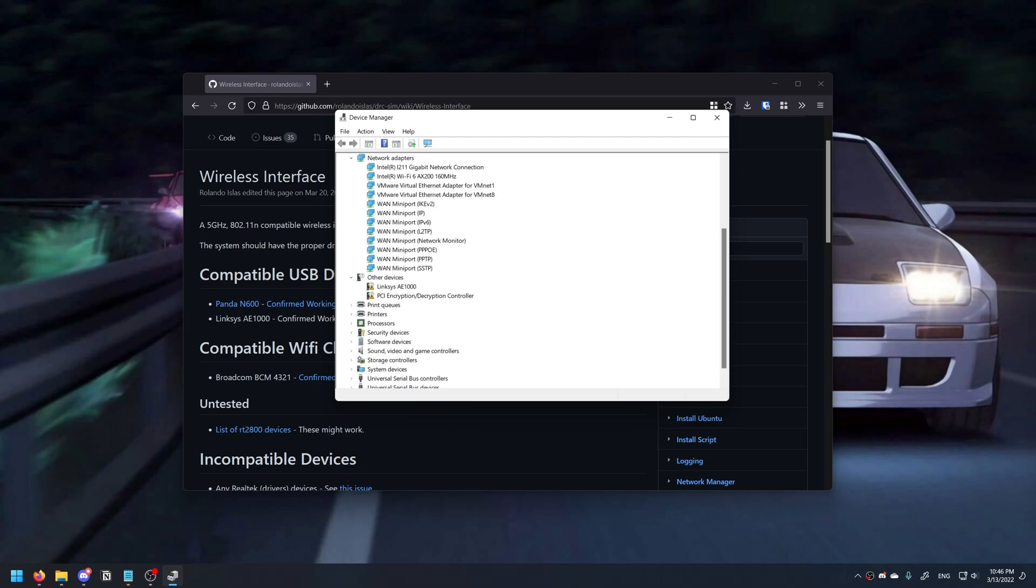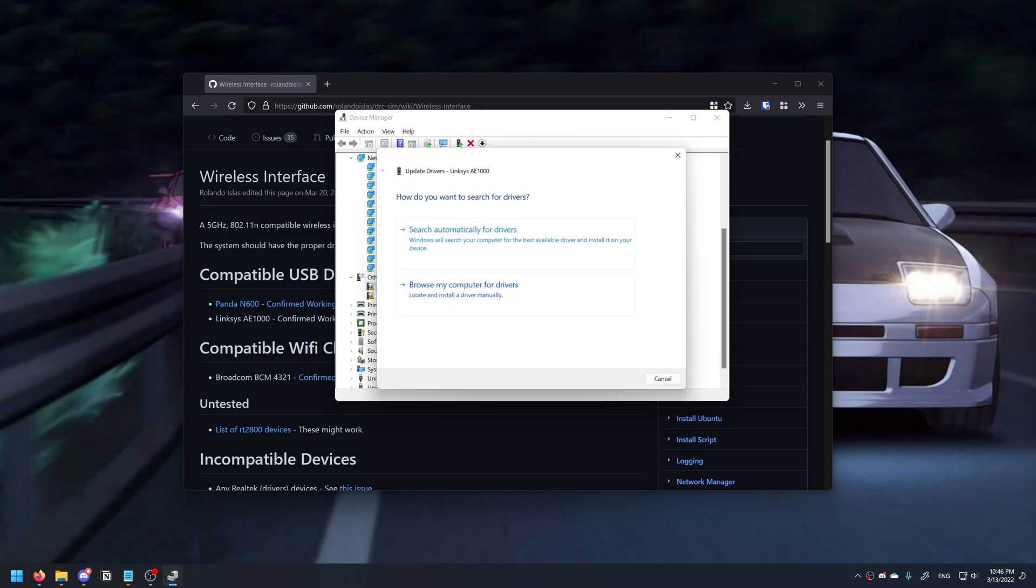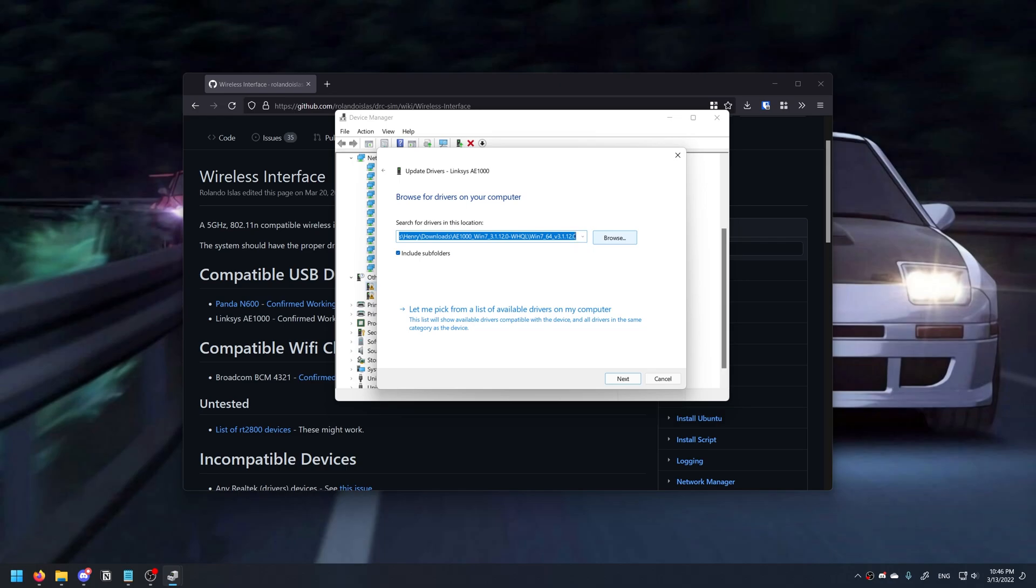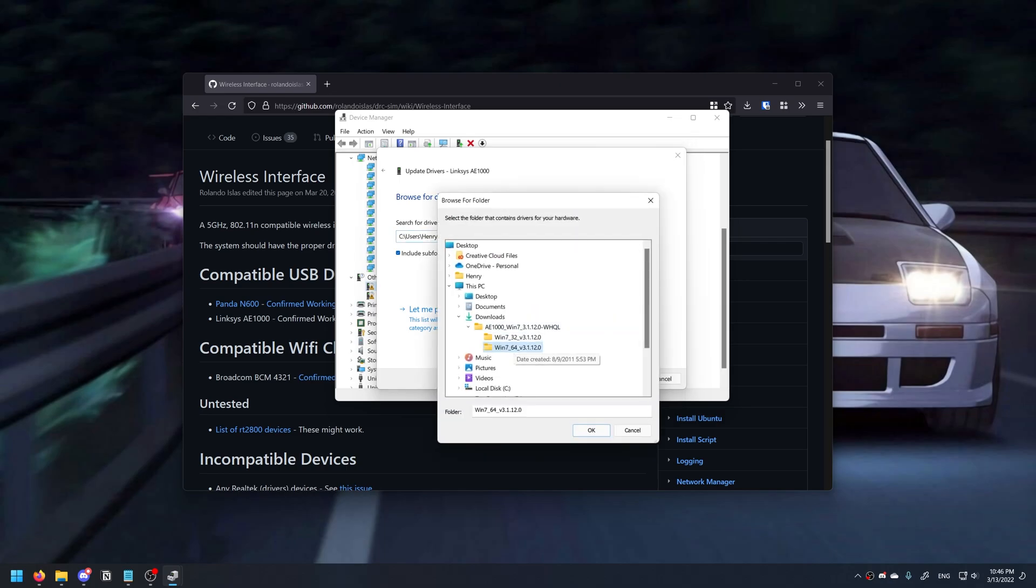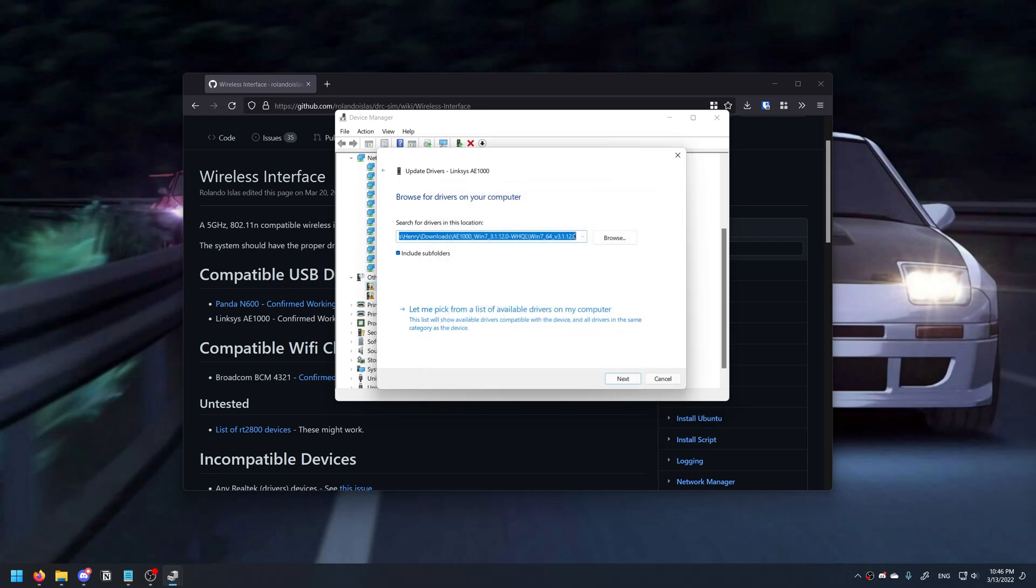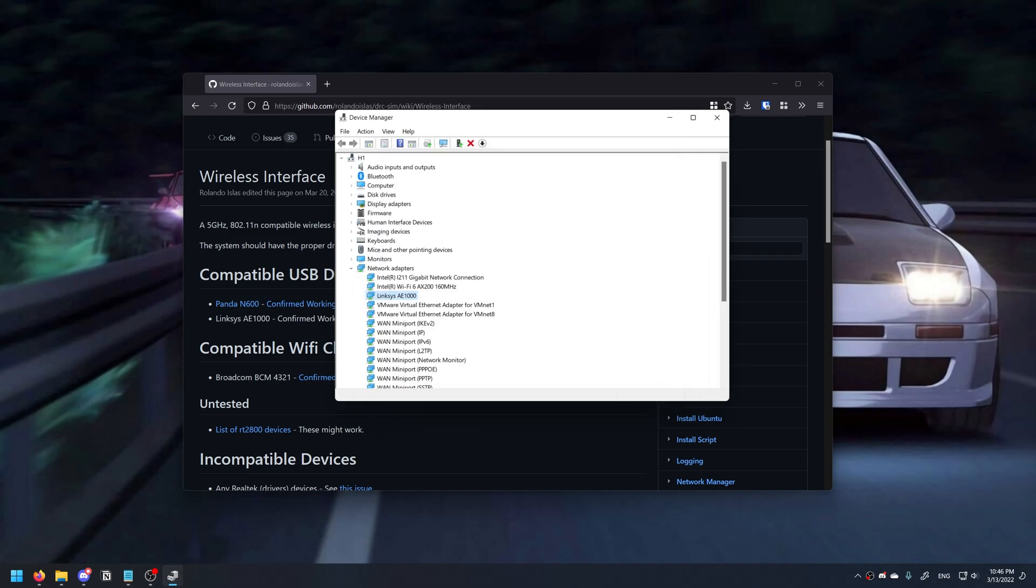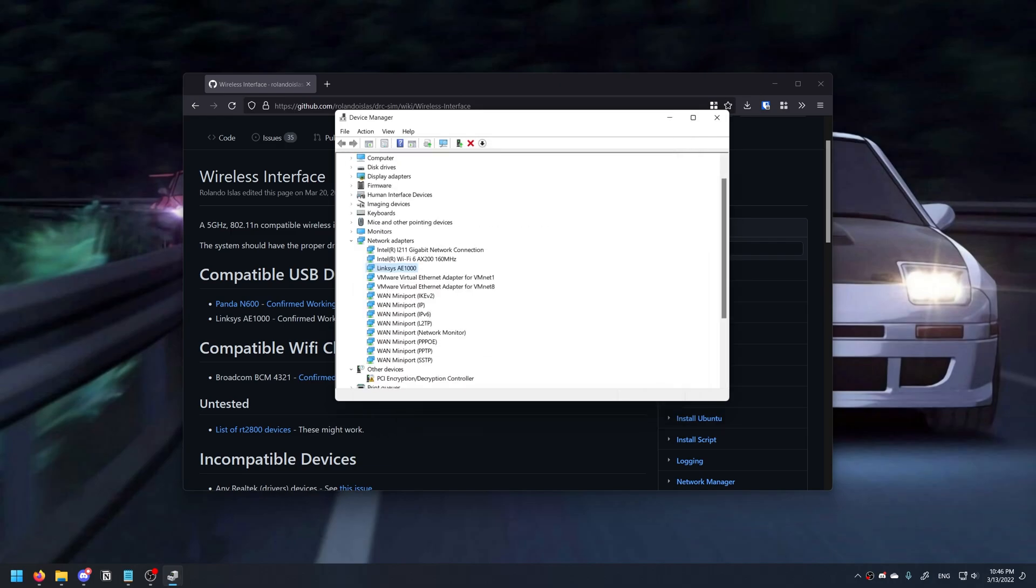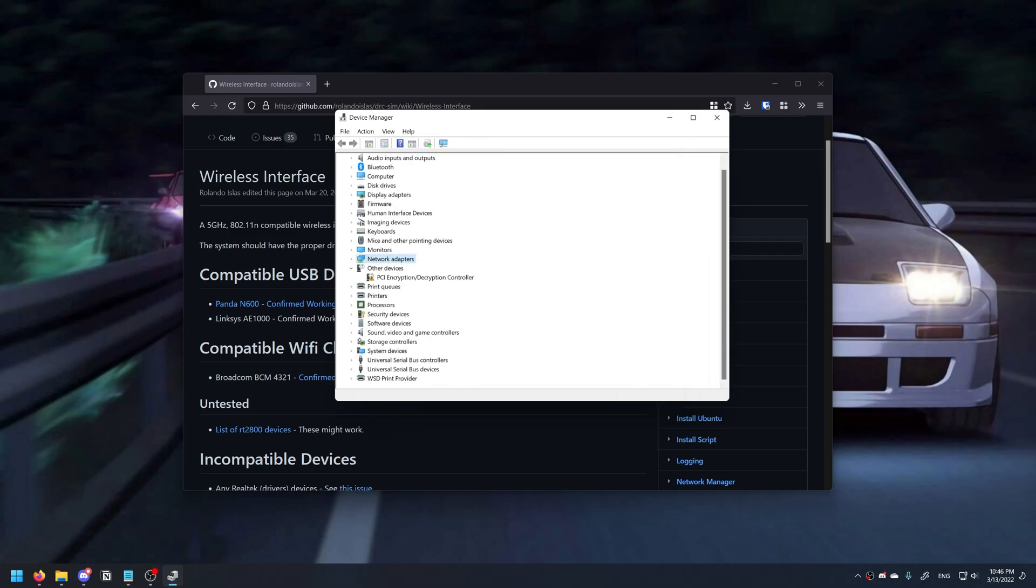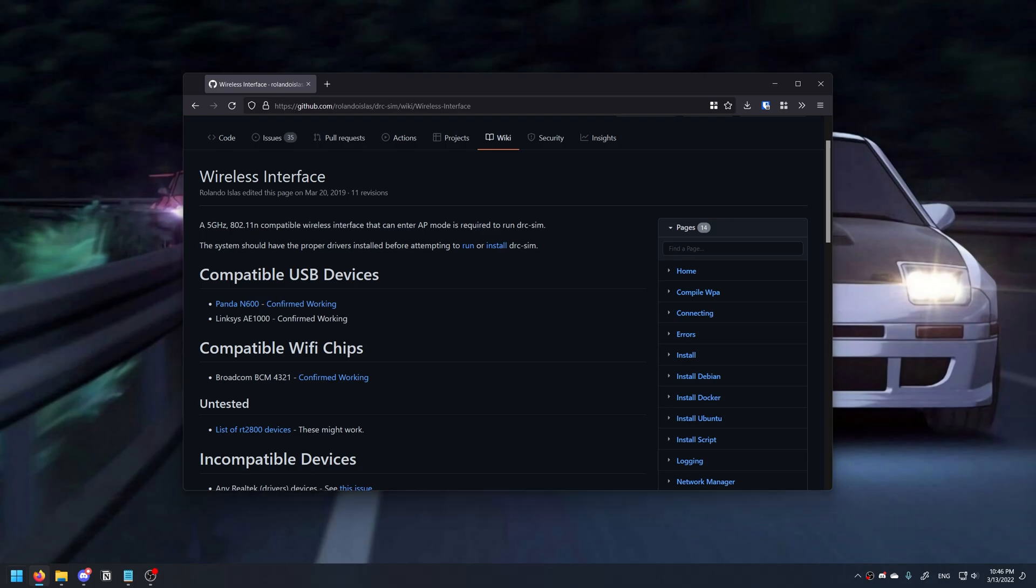So if I plug in mine now, it says Other Devices. What you want to do is find the driver online, download it. I'll have the link to Linksys' driver in the description. You go to Update, Browse My Computer, select your driver folder, click OK, and Windows will do it for you. If it appears in the network adapters tab as it should, there's nothing you need to do here. Once that's set up, you want to open VMware.